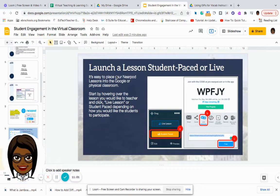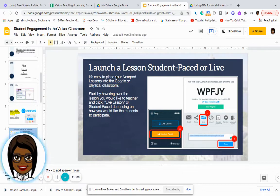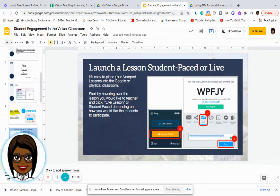Nearpod is great because you can launch your lessons live, where you have total control of the pace of the lesson, or you can do student pace. If there are a few students who are behind or came to class late, you can give them the student pace lesson so they can complete the activities at their own pace.